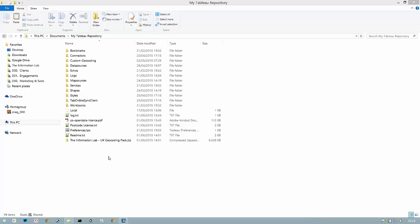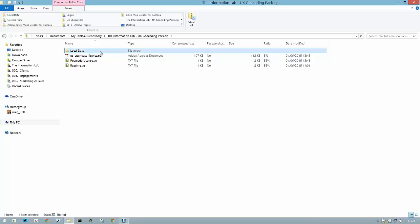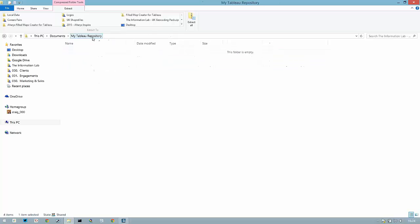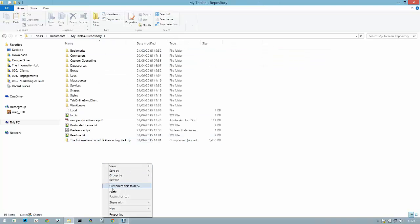To get started I'm going to open up the zip file download, locate the local data folder, copy it out and paste it into my Tableau repository.